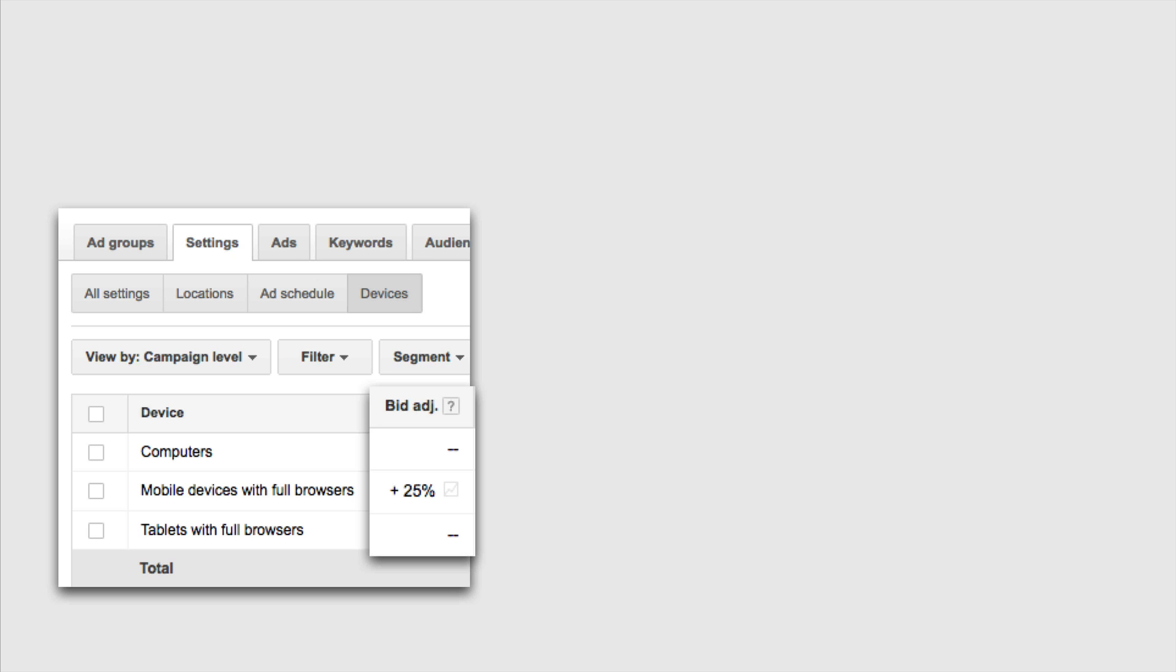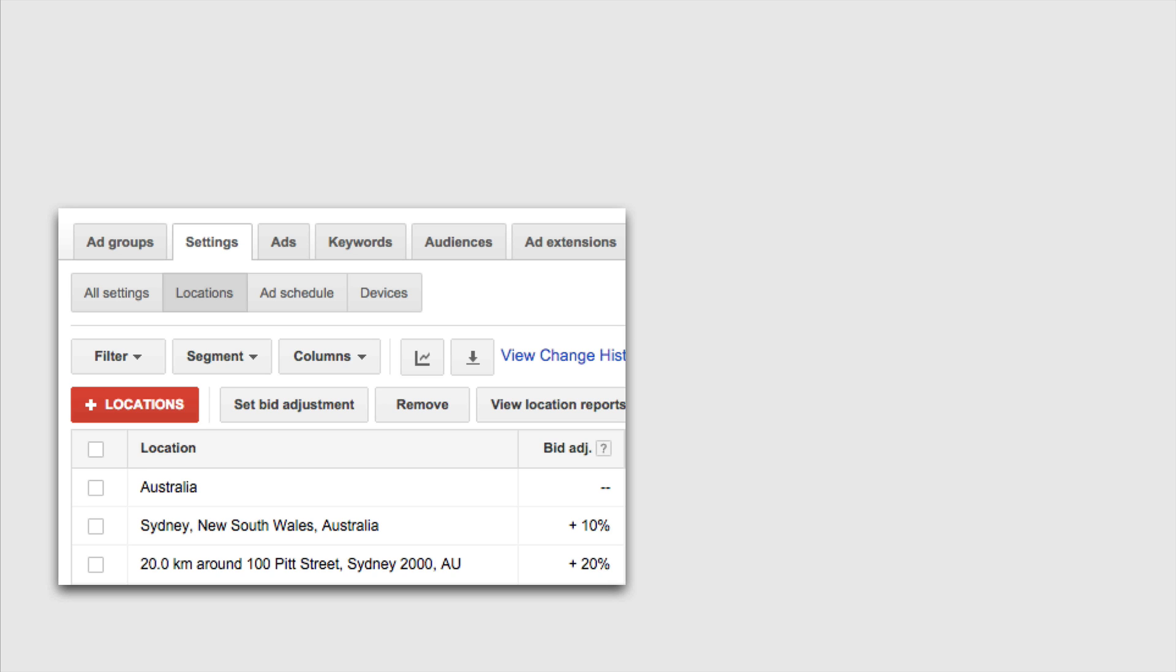For example if we were using manual CPC and our default bid was a dollar, the final bid amount for someone on a mobile device would actually be a dollar twenty five because we've adjusted up by the additional twenty five percent. We can also make bid adjustments based on people's geographic location. So the location bid adjustment means that we can increase or decrease our bid if someone is located in a particular area. This is great for local businesses or stores. There's also the option to adjust your bids based on time of day using ad schedule.